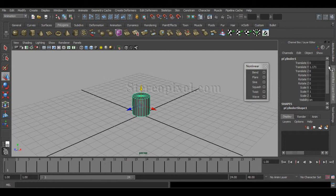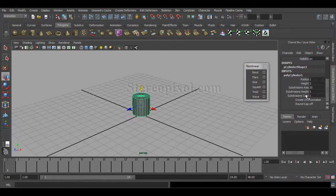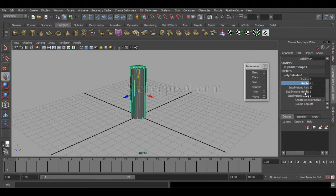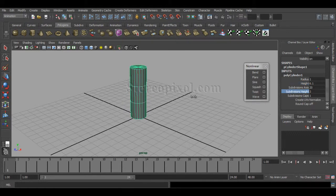In the input mode under the Channel Box, you can increase the height. You also have to increase the subdivisions of the height, because otherwise the bend will not happen — you cannot see any kind of output without these subdivisions.